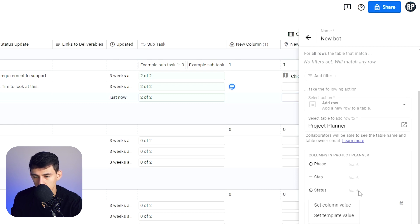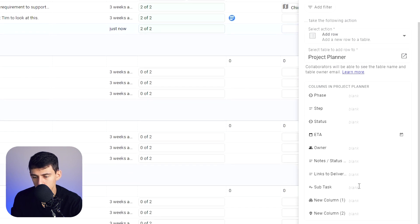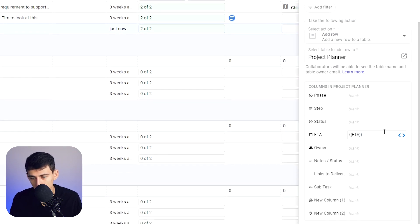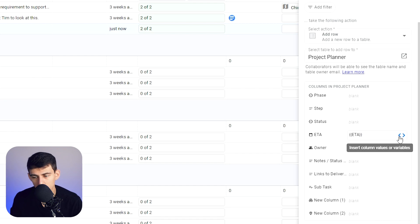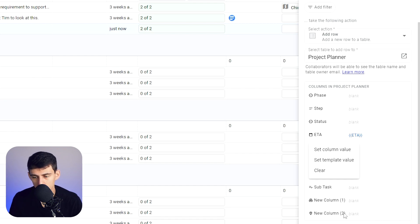You could set the status, the steps, the subtasks. And this actually allows you to do a templated value as well, which has like a little formula and variable functionality in it too.